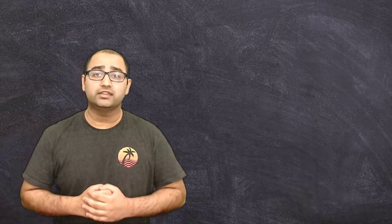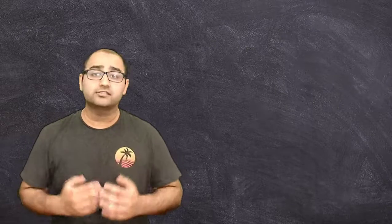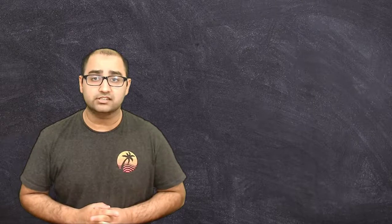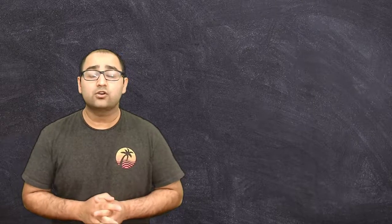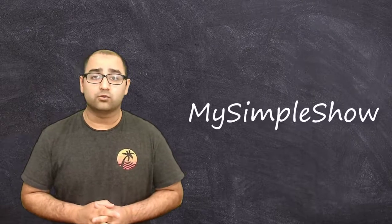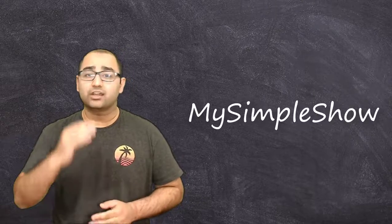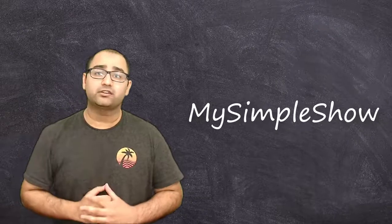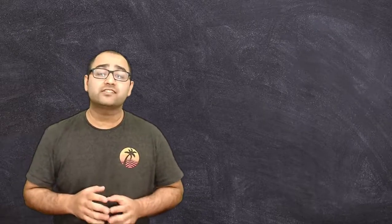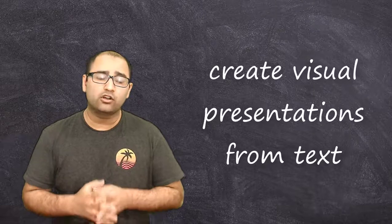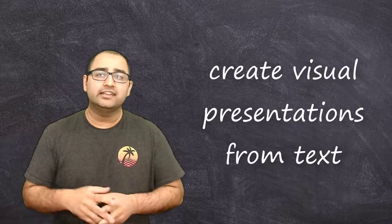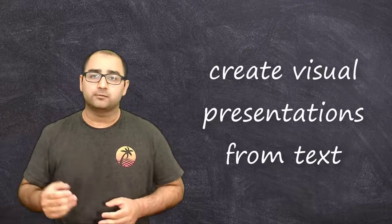One tool that allows us to engage our students or our listeners in our presentations is called MySimpleShow. It's a website that allows us to take a written format of presentation and actually use it to create something that's a little more visual, almost like an infomercial.